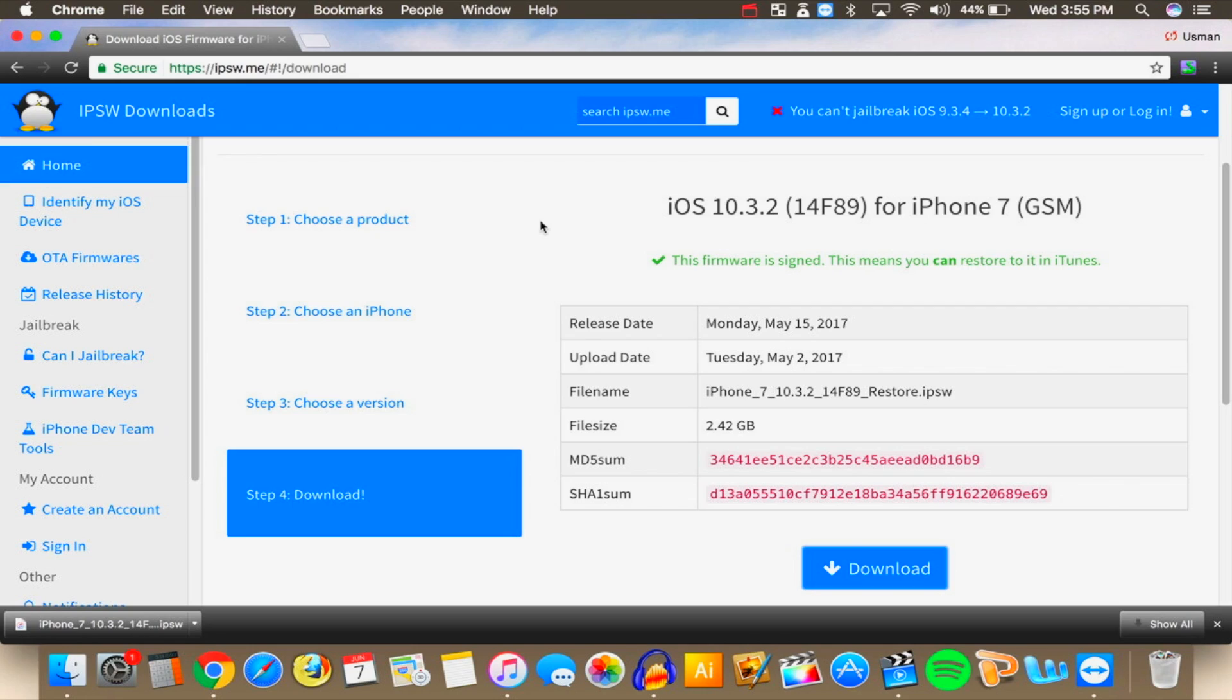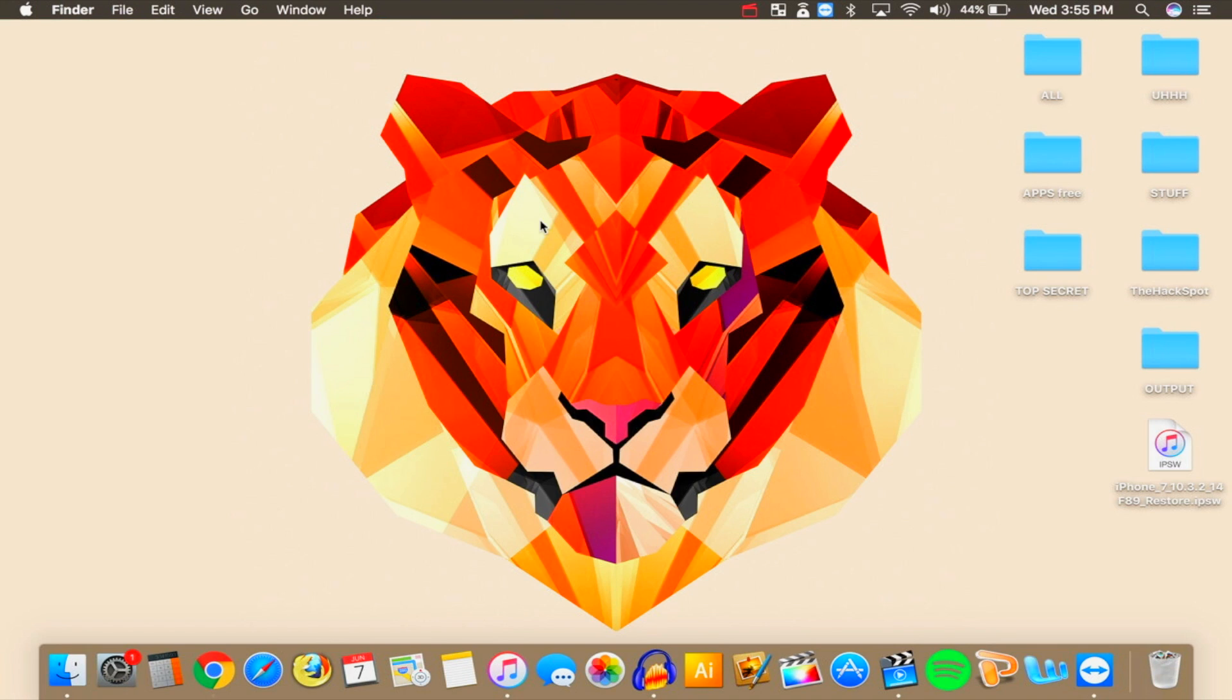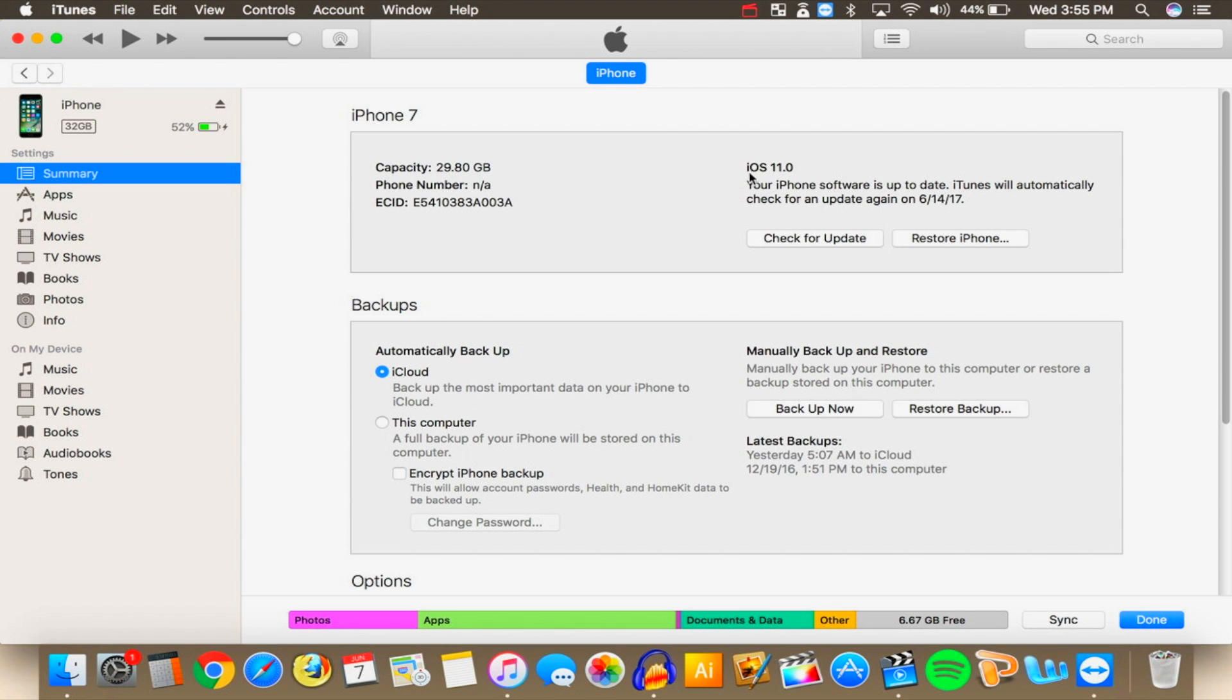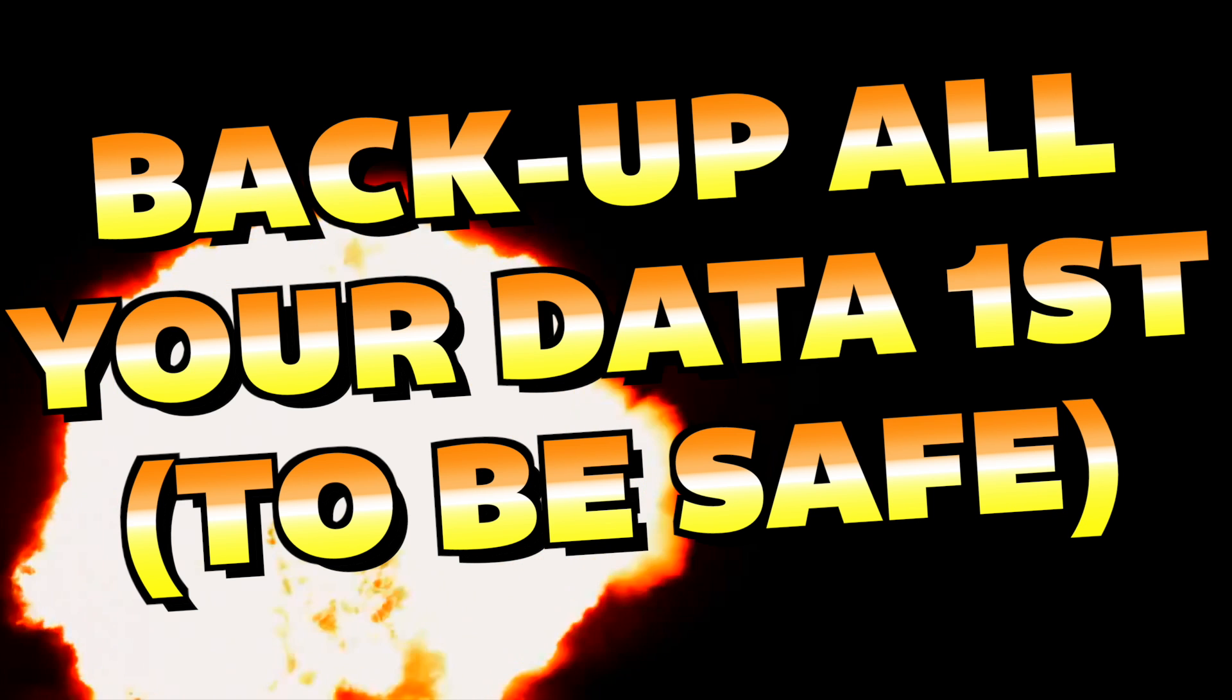So once it's done downloading you can go to close our internet browser you won't be needing it anymore. Now let's go ahead and open up iTunes. Make sure that your device is trusted and then your device should pop up inside iTunes. Go to click on your device and once you're in your device right here you guys can see that this device is running iOS 11.0 and we're going to be downgrading.